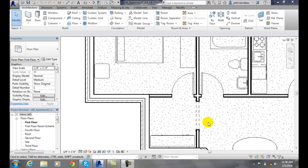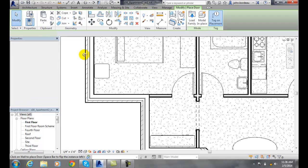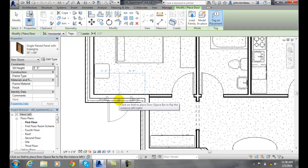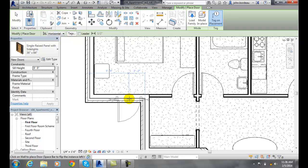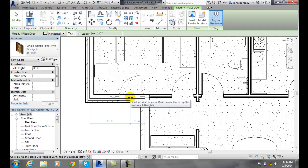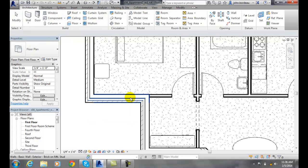If I'm working along and placing a door, and I want to select a different door, I first must exit out of the tool that I'm currently in. I'm in the door command currently, so I need to exit out by hitting escape.